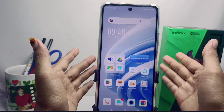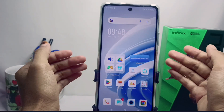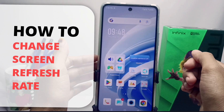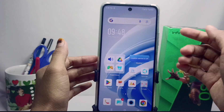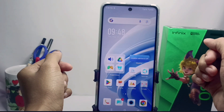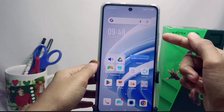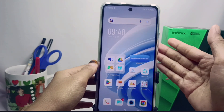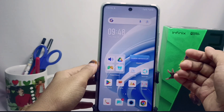Hello everyone. In this tutorial, I want to show you how to change the screen refresh rate on the Infinix Note 30 NFC device.